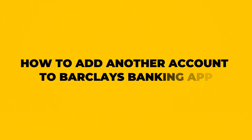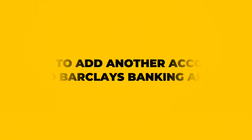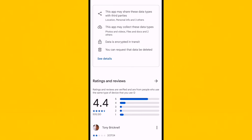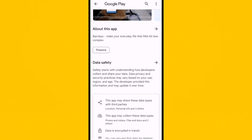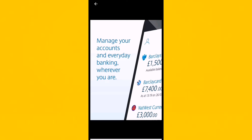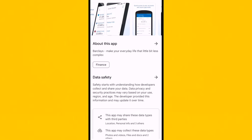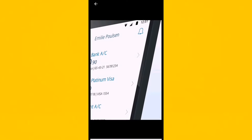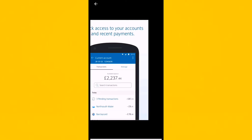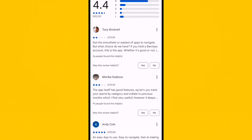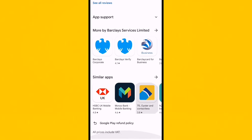How to add another account to the Workless Mobile App. Ensure that you have the latest version of the Workless Mobile Banking App installed on your device. Open the app and log in using your existing credentials.